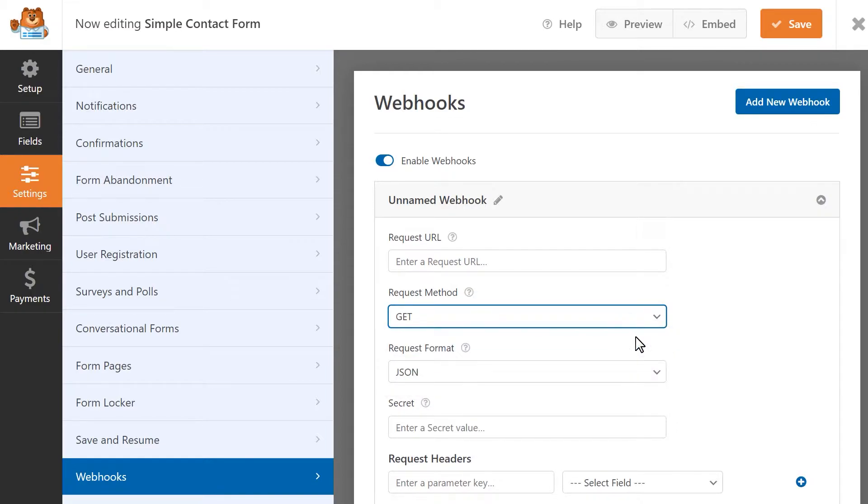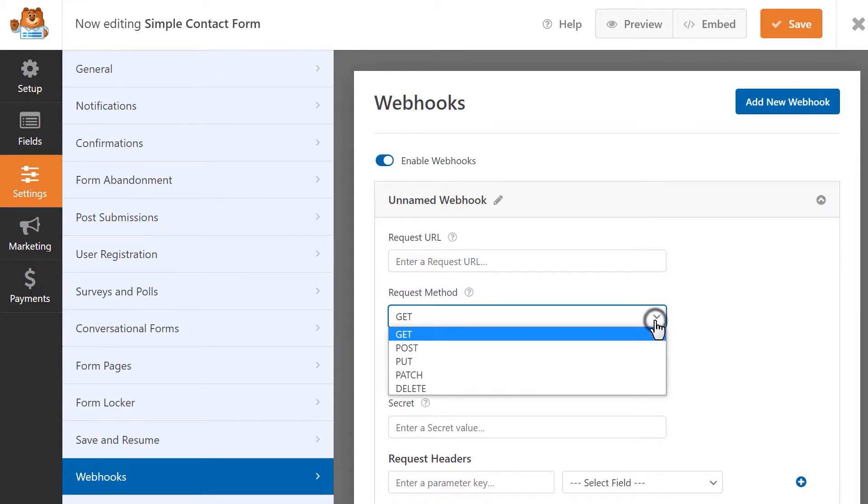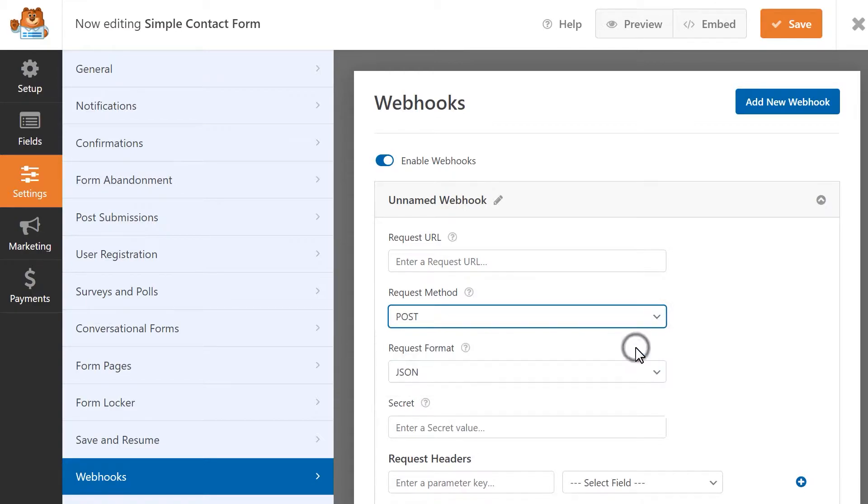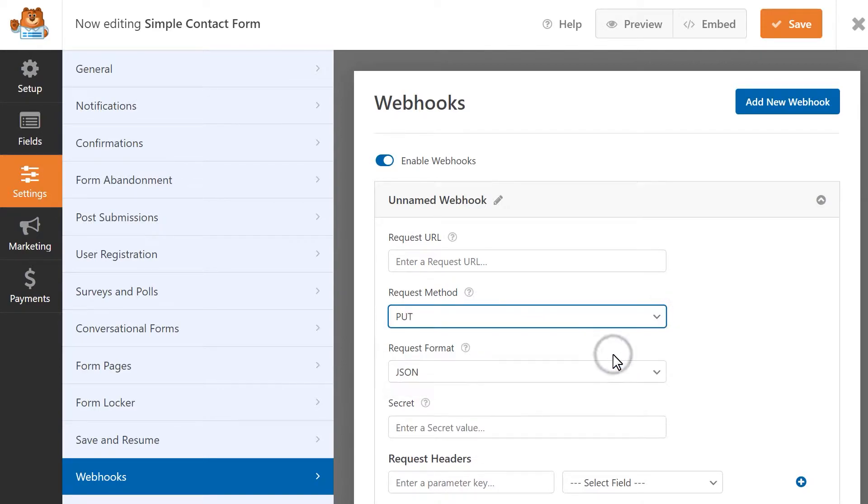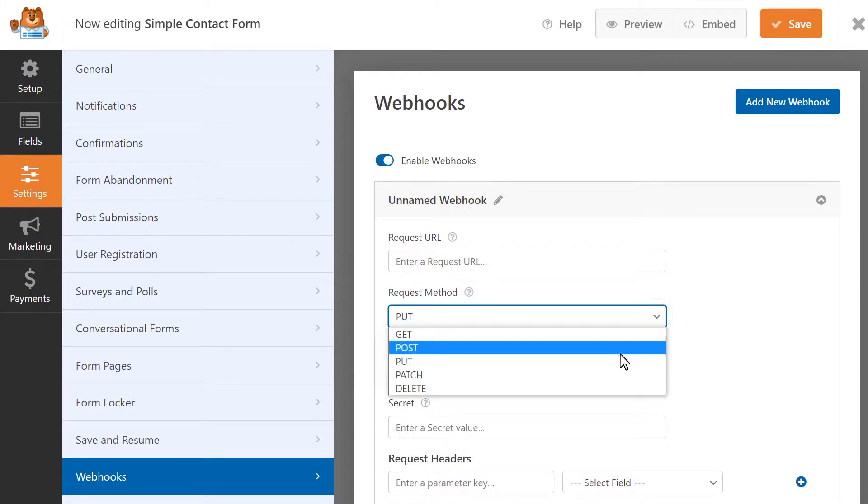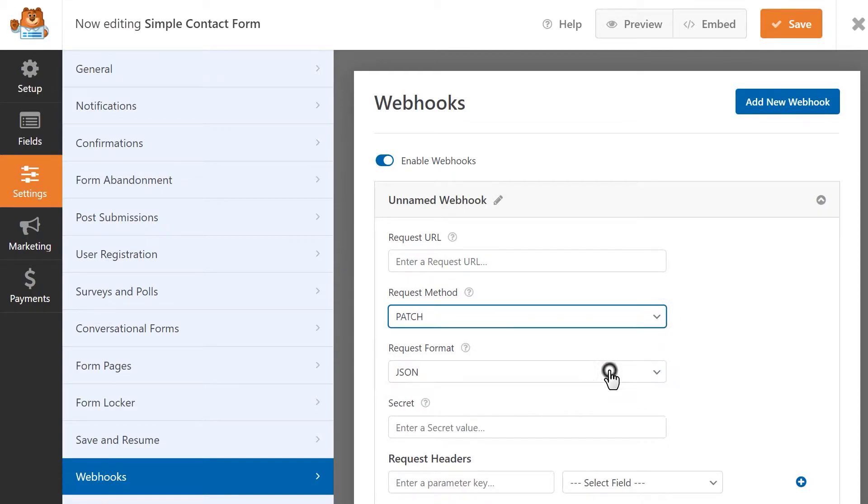The Get method will take details from a submitted form and send them to a connected app. The Post method will take information submitted through WPForms and send it to a secondary device. The Put method will let you update data when your webhook runs. The Patch method will let you replace data when your webhook runs.